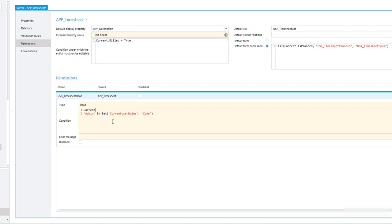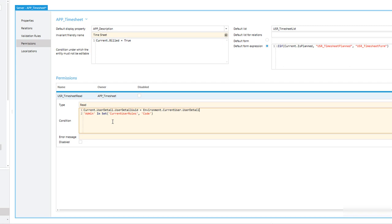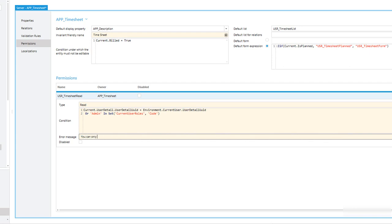Users should only be able to read data if the timesheet record is assigned to their own user or if they are admins. The admin part is fine, but we need to extend the formula. We say: Current.UserDetail.UserDetailUUID — UUID stands for Universal Unique Identifier and identifies a single user — this represents the user assigned to the current timesheet record. This UUID has to equal Environment.CurrentUser.UserDetail.UUID. And we say OR to allow admins. The error message reads: 'You can only read a timesheet record if it is assigned to you or you are an admin.' Let's save this.